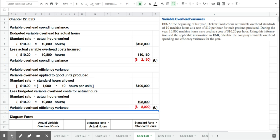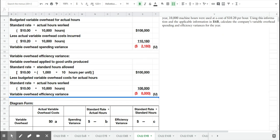Again, spending variance and efficiency variance are very similar to the rate or price and the quantity or efficiency variance that we calculated for direct materials and direct labor in the two earlier problems.